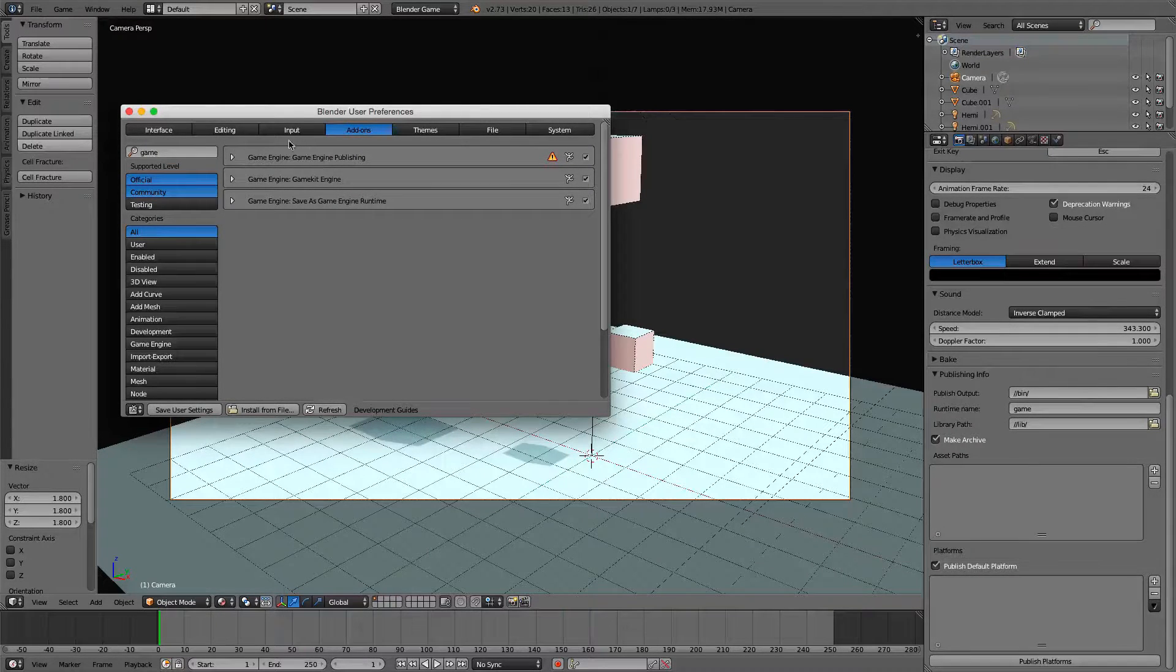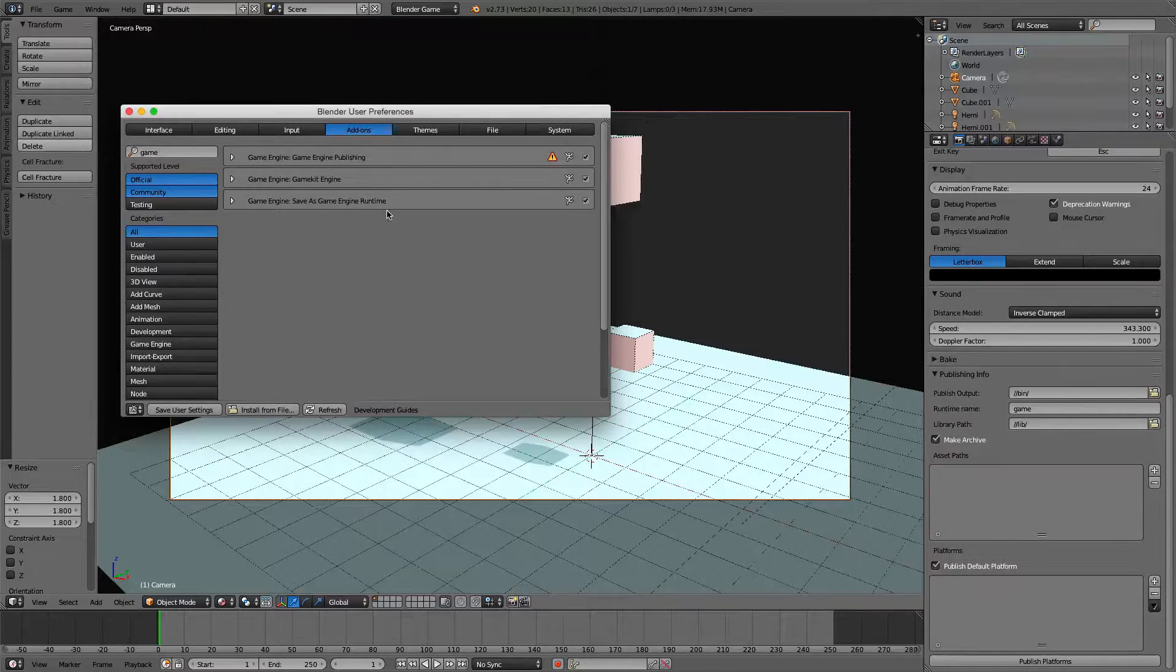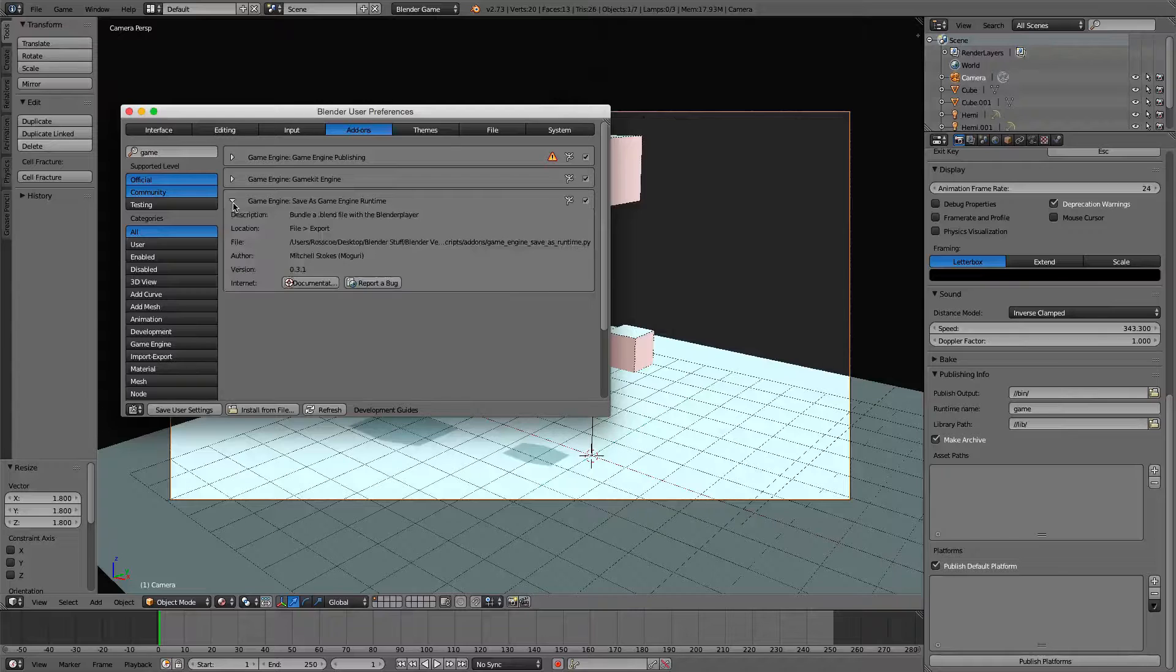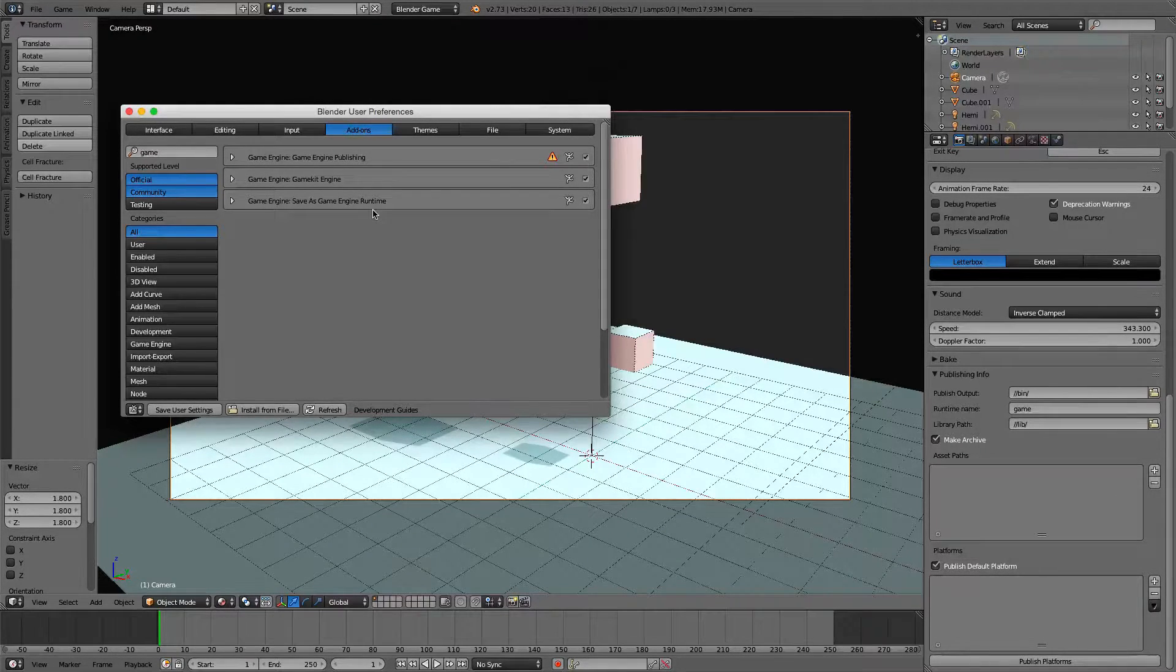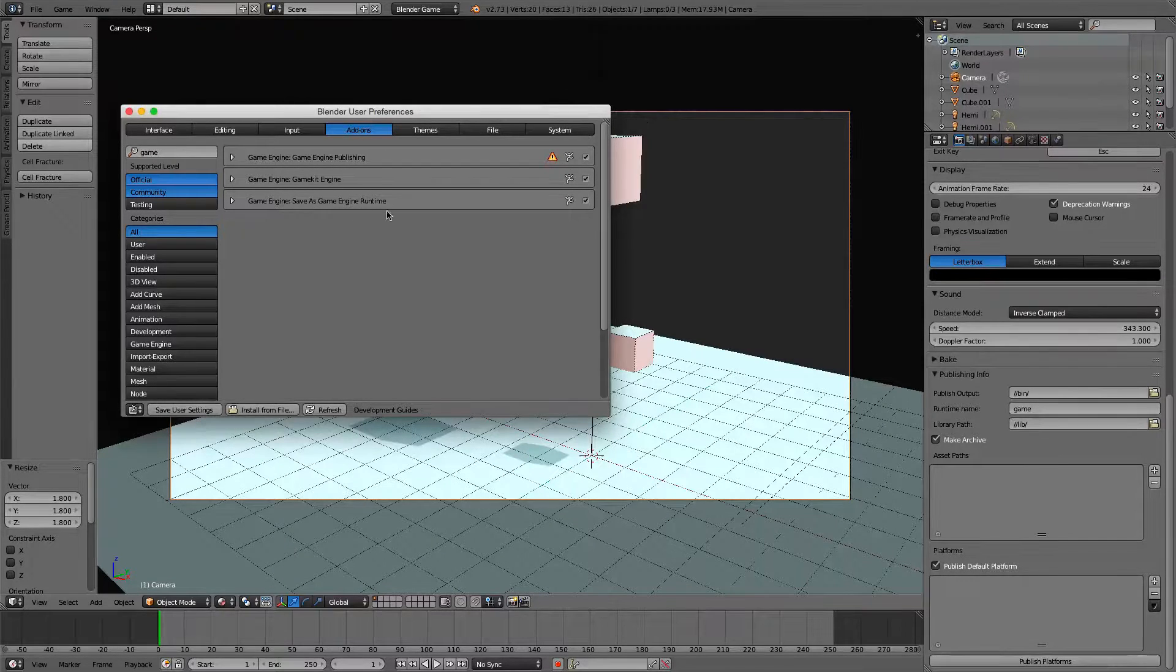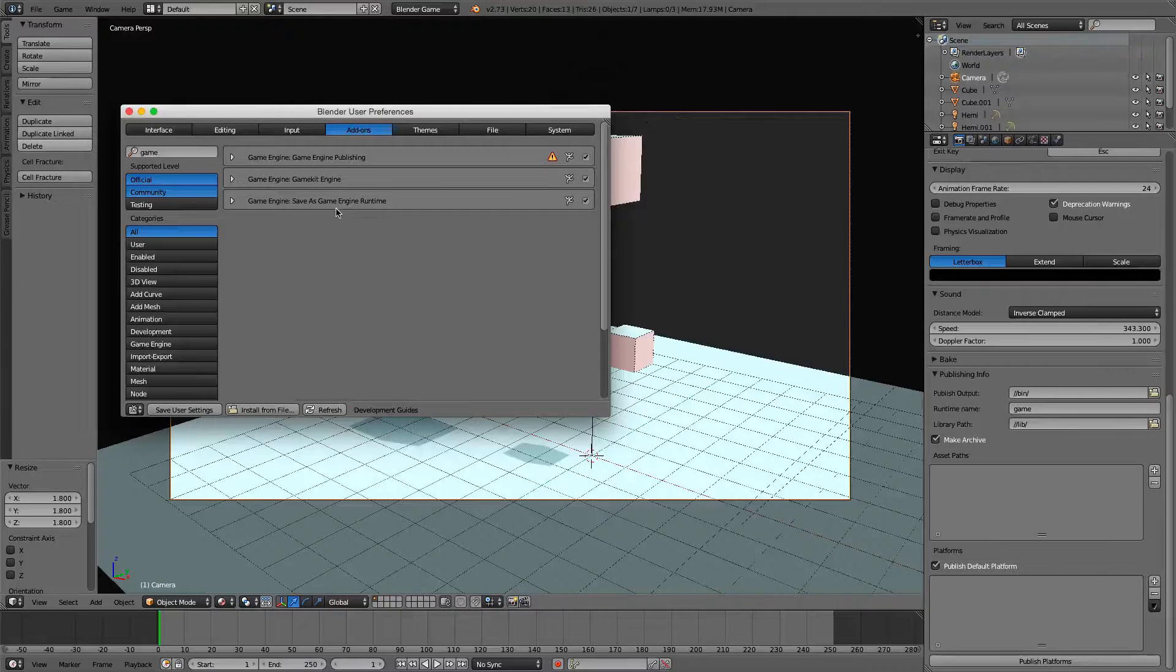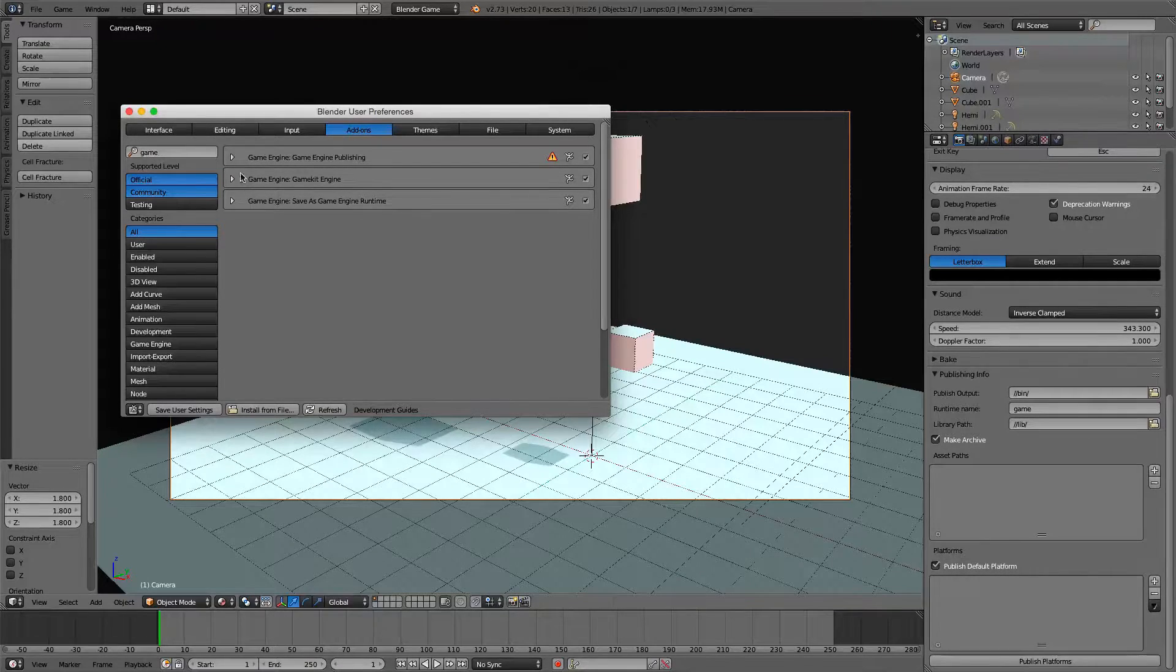And we have the Game Engine Publishing. Now there's this Save as Game Engine Runtime, and this is the previous way to do it, but this will only allow you to save it as a runtime with whatever platform you're using. So I'm using Mac and I can only save it as a Mac file that Mac computers would be able to run.